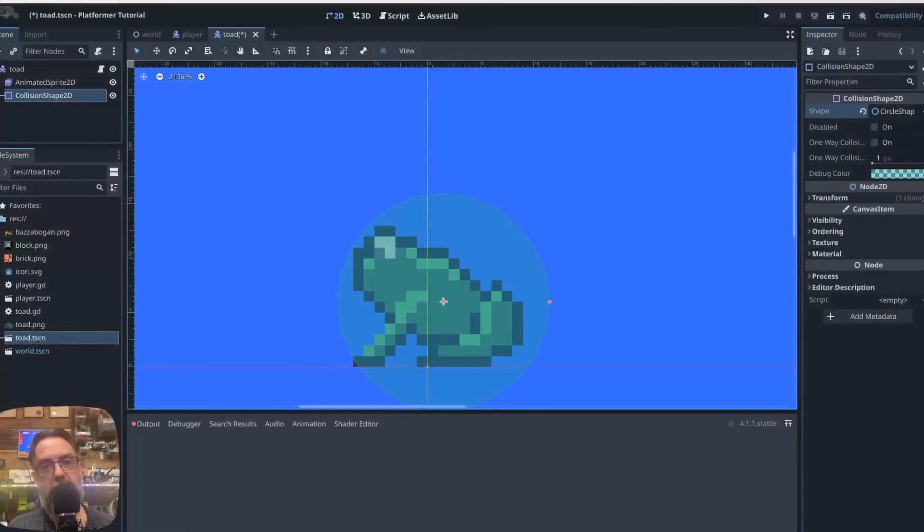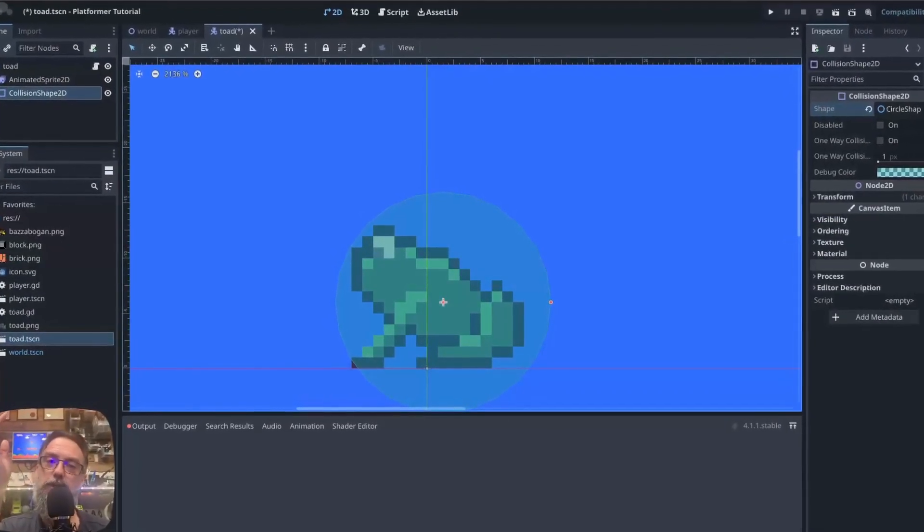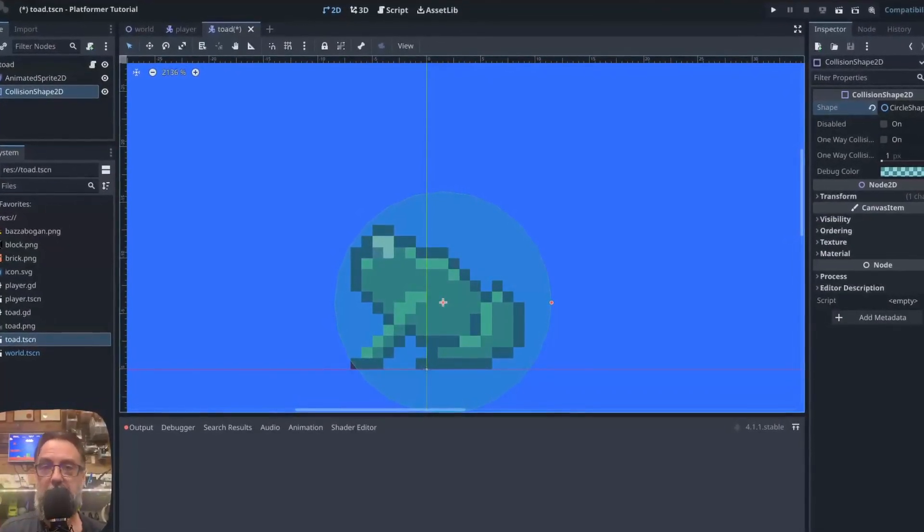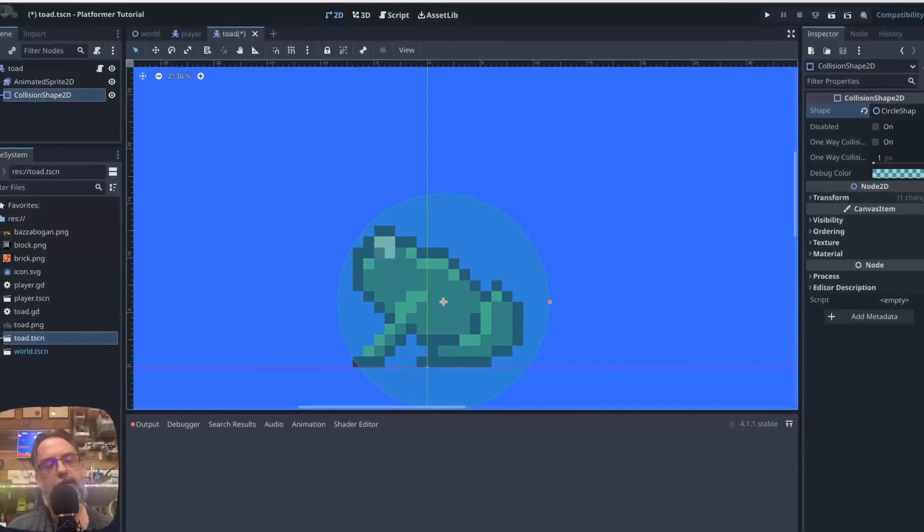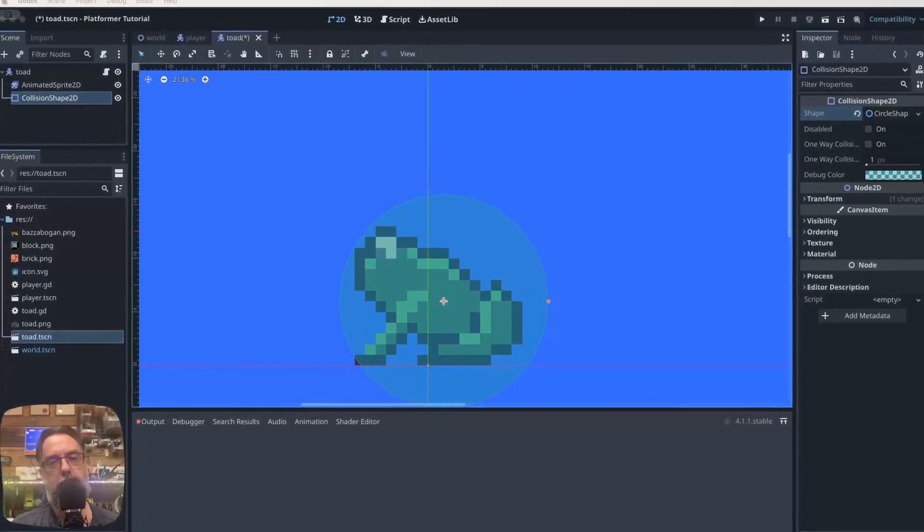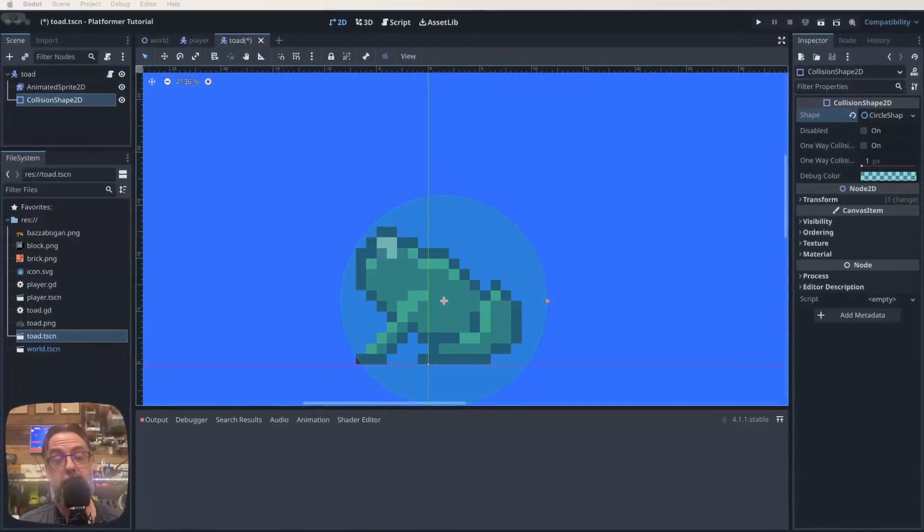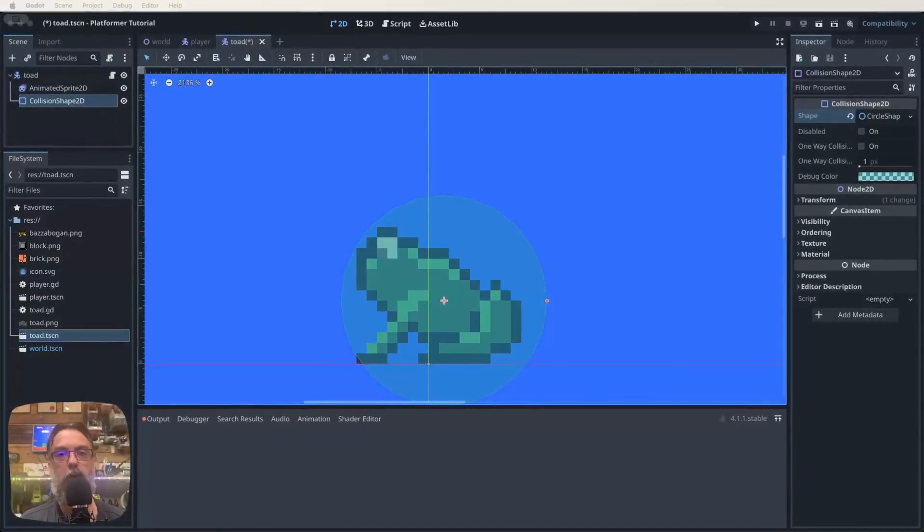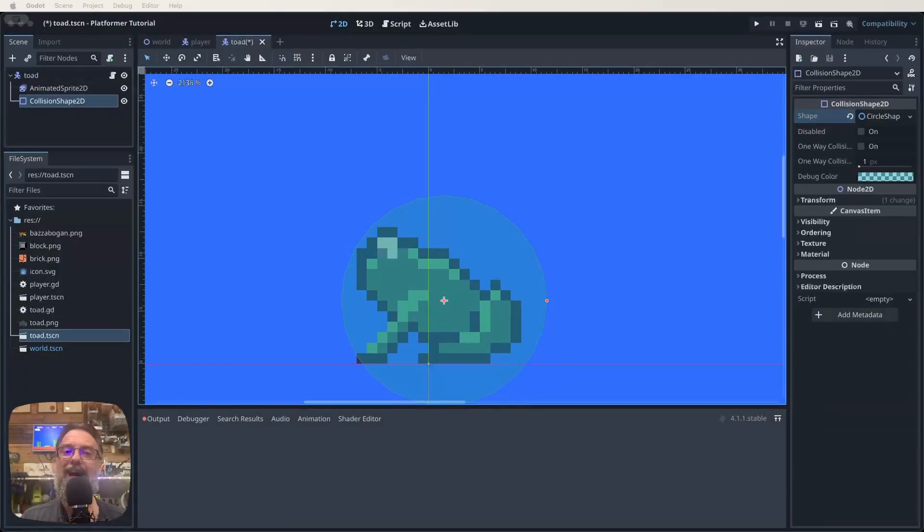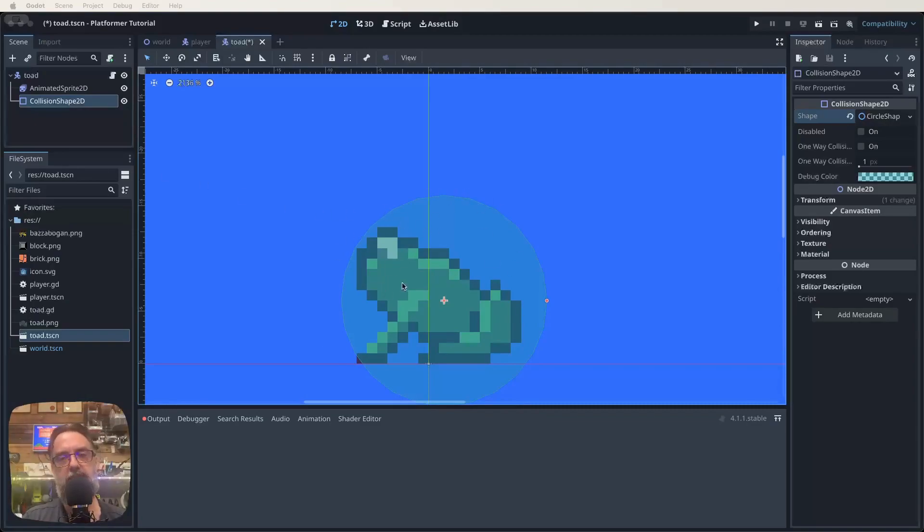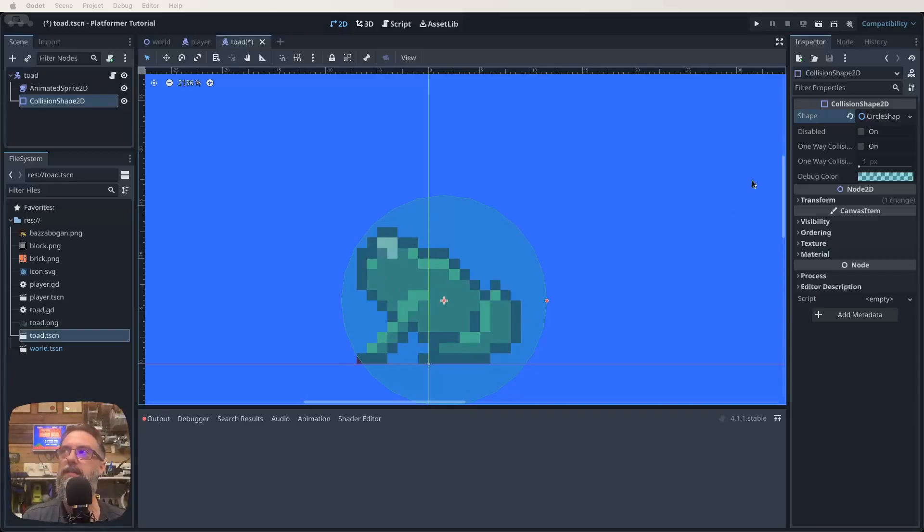So jump on into Godot and get our Toad scene up on the screen like I've got here. Now the first thing I want to do to tweak this so that it's going to work a little bit better is I want to change the collision shape we're using for our Toad because of how much it protrudes above. It will interfere with the dynamics of what we're trying to do next.